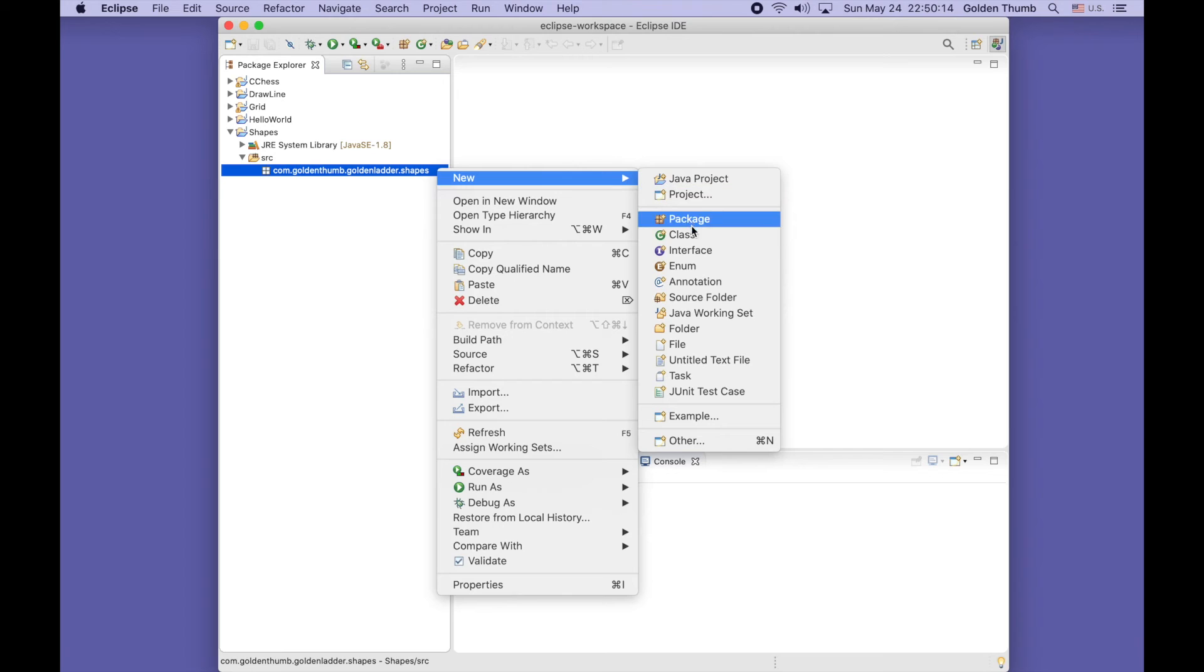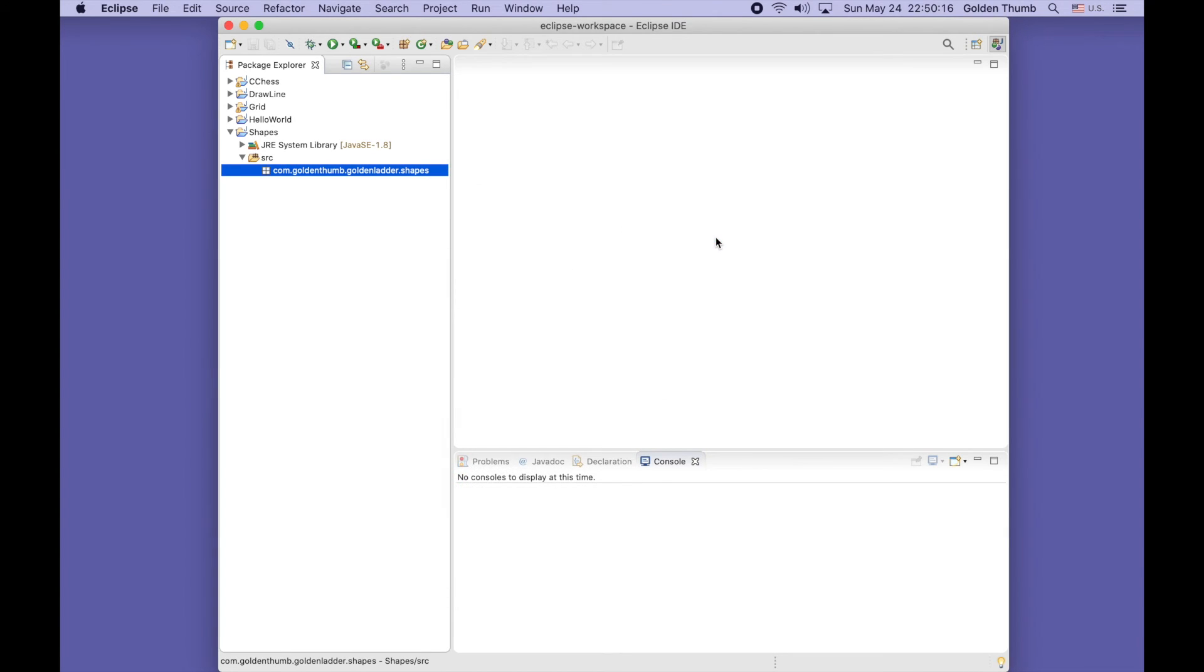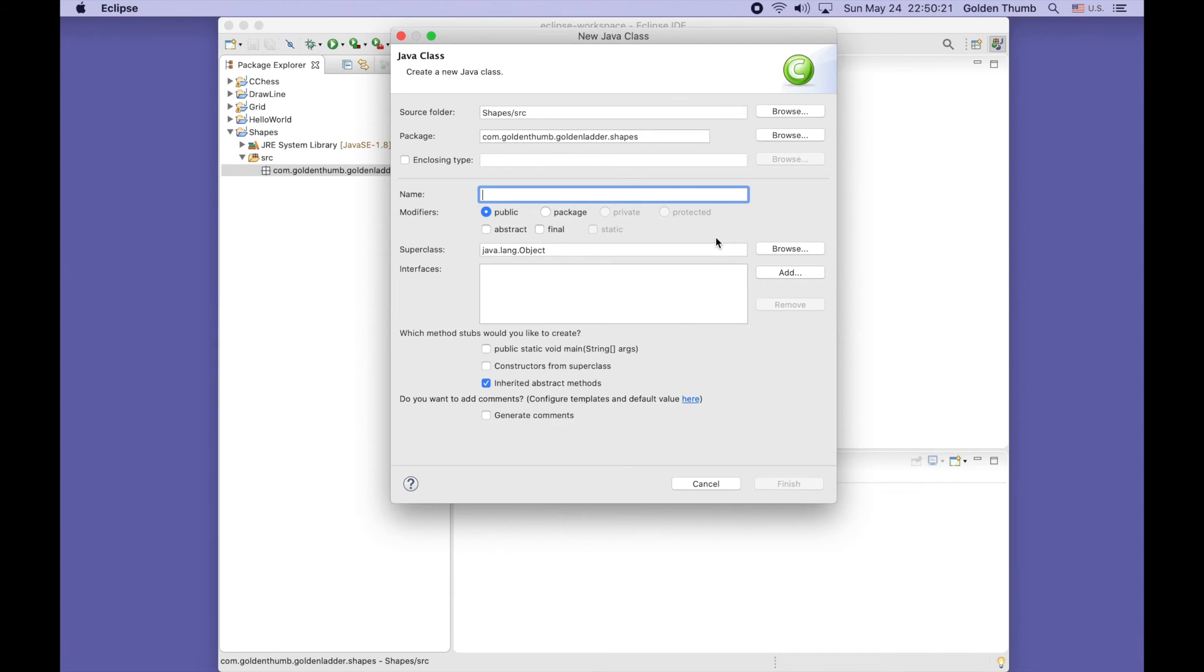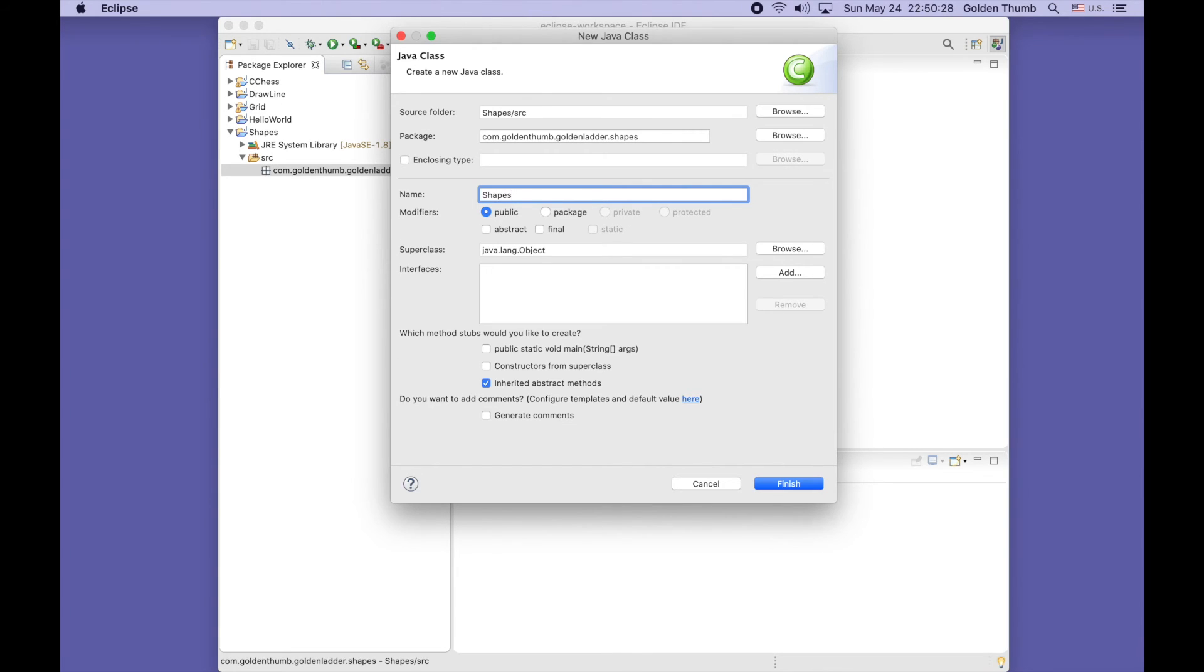New Java class. Our naming convention is we use a capitalized word or phrase for class name. Because this is the entry point, let's check the main method option and finish.